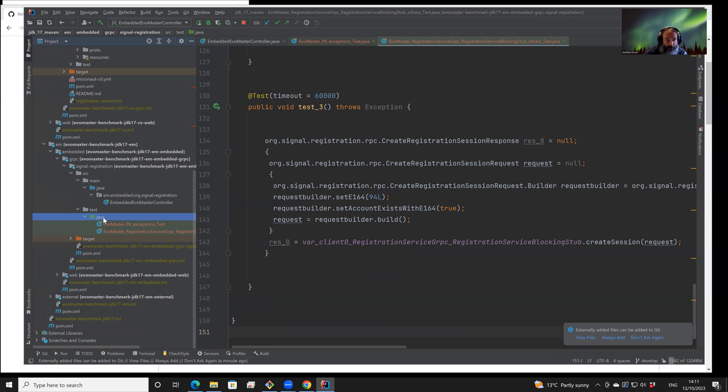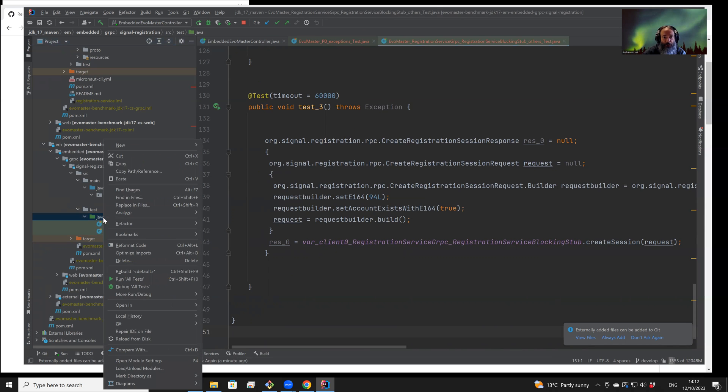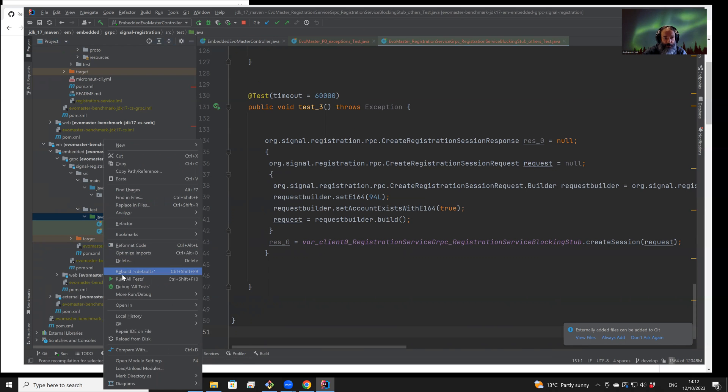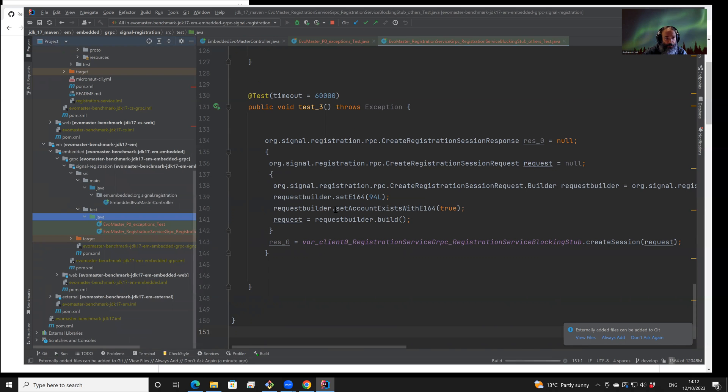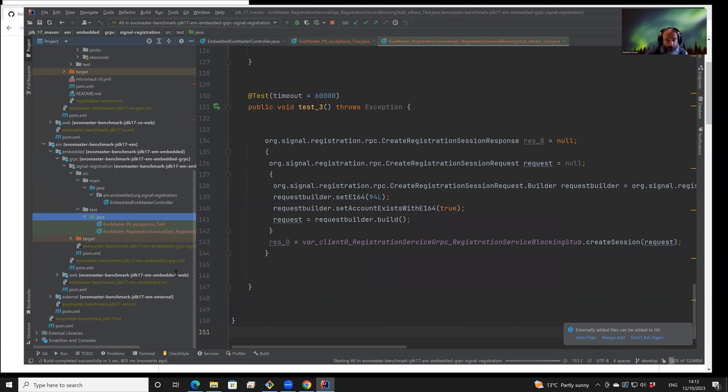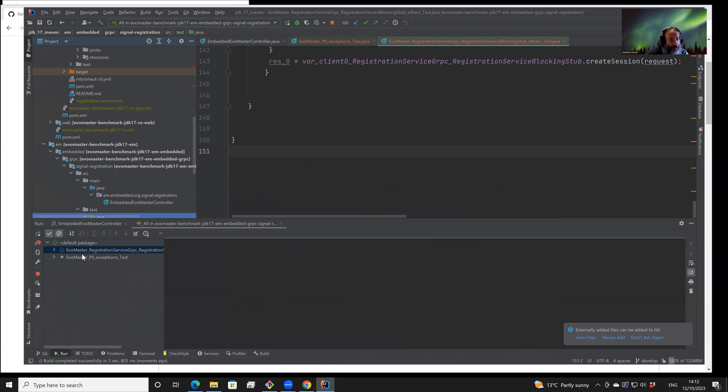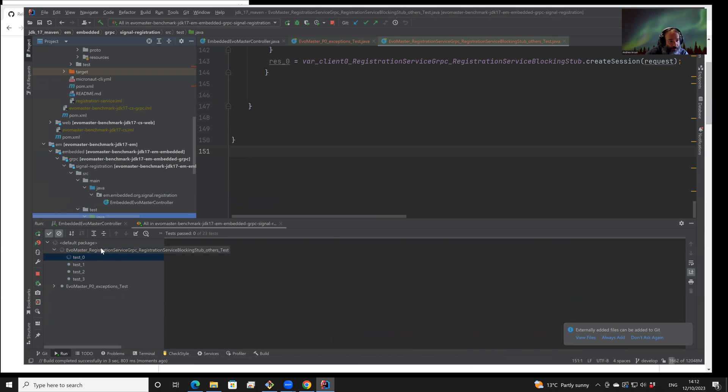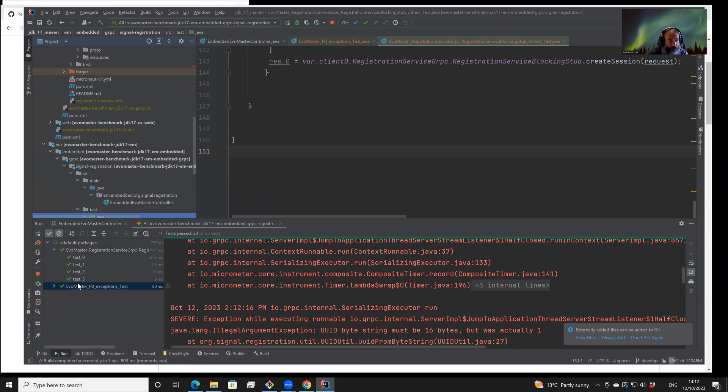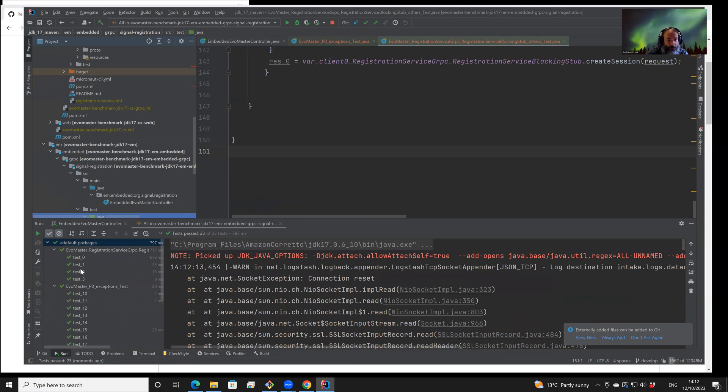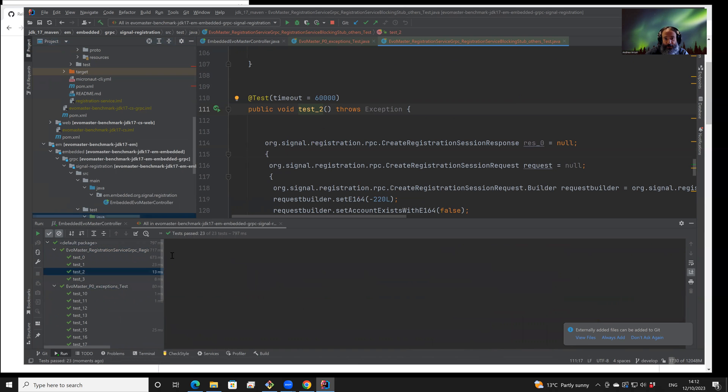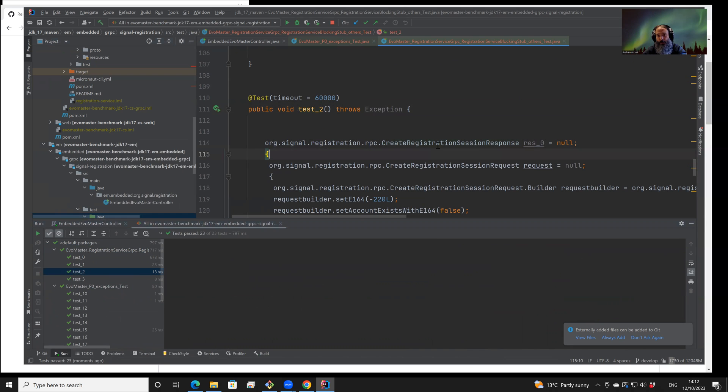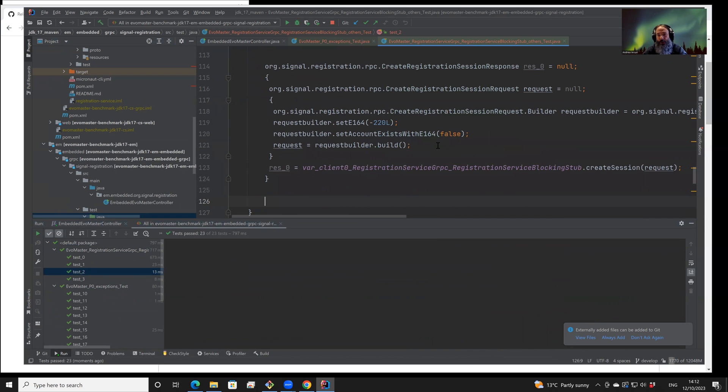The test cases themselves can be executed automatically because they are responsible to start and stop the API by themselves. So for example, here we can just run them. And let's see. All test cases are compiling and then, by default, they are all passing because we are just capturing what is the current behavior of the API.